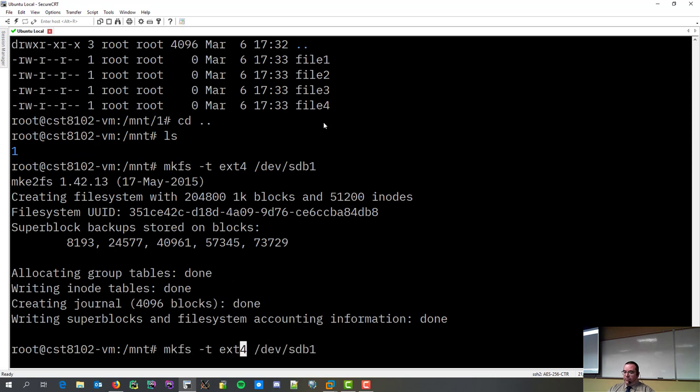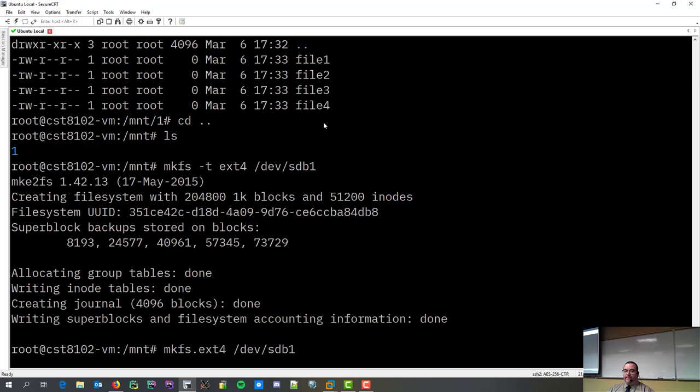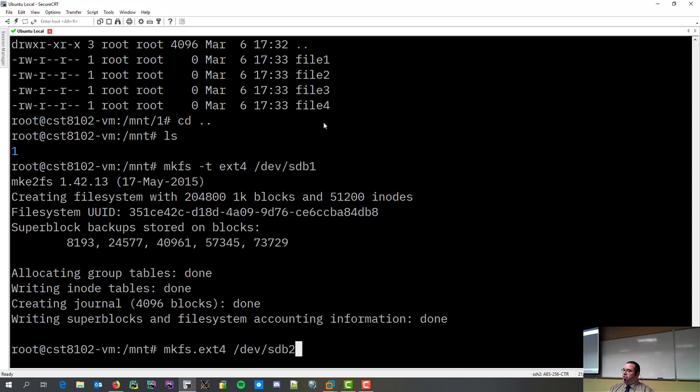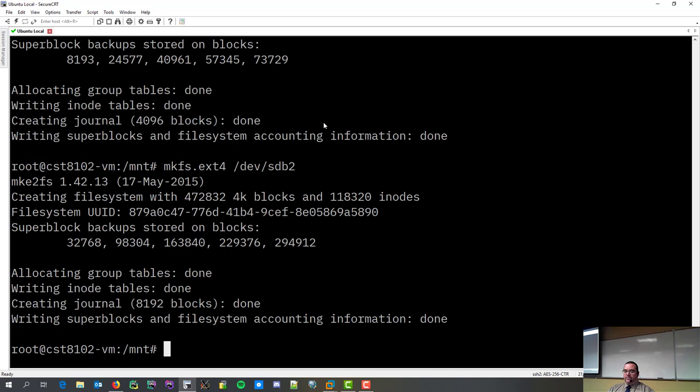Then, there's the shorthand version. mkfs.ext4, and partition2. Boom. Done.